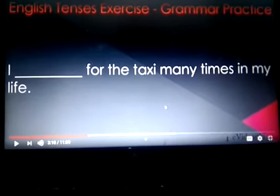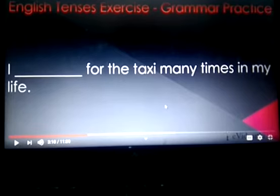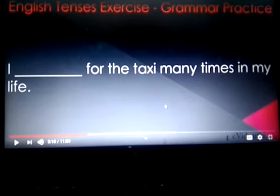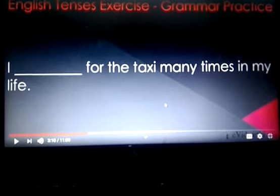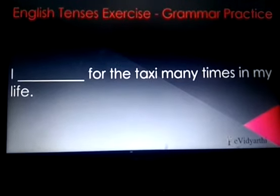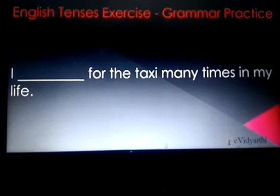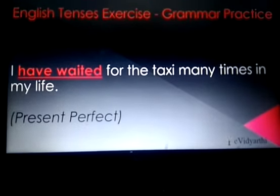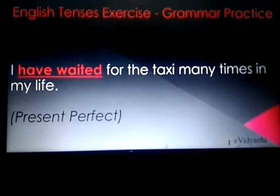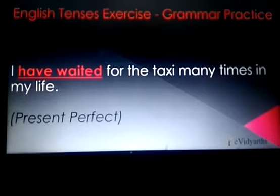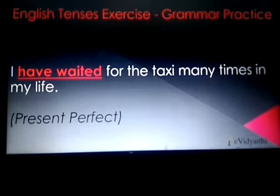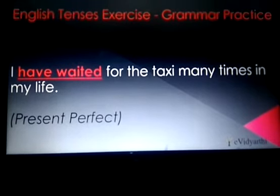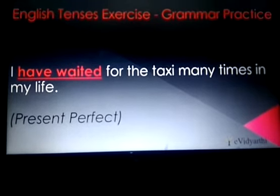Next: 'I ___ for the taxi many times in my life.' This is present perfect tense. So, I have waited for the taxi many times in my life.